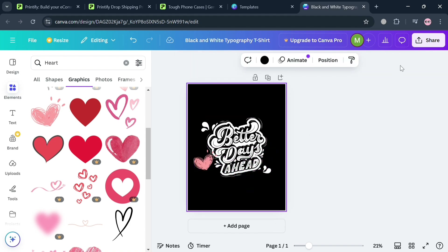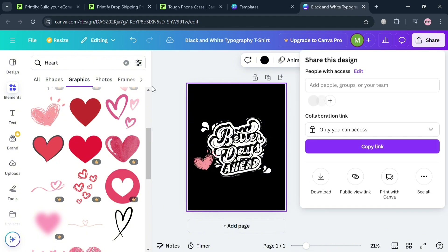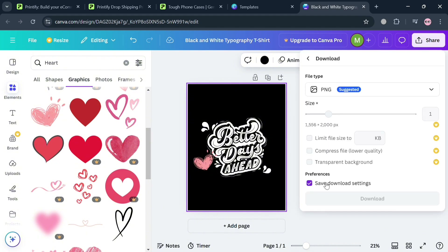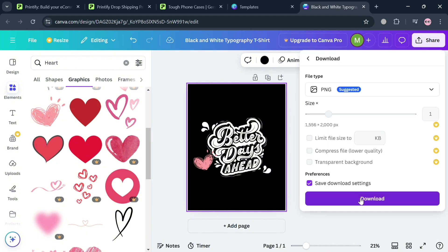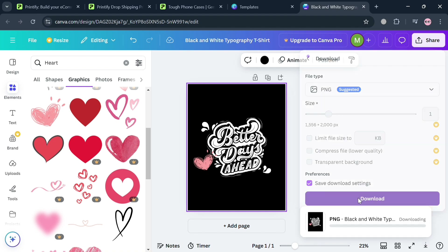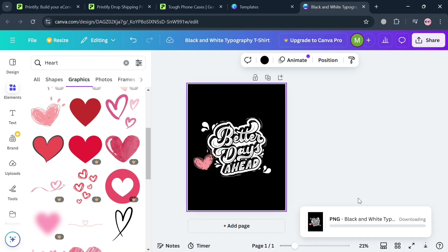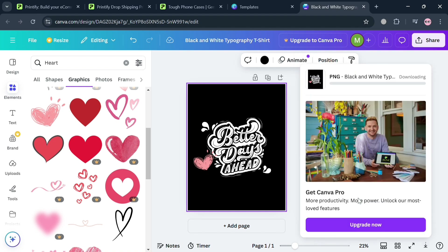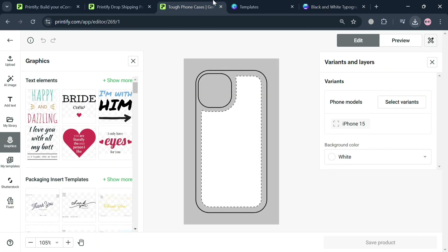You can also add text if you want, or click the 'Share' button on the top right corner, then click 'Download.' You can change the file type — I'm going to use PNG. Once downloaded, go back to the Printify design page.